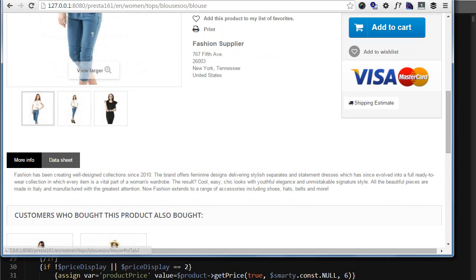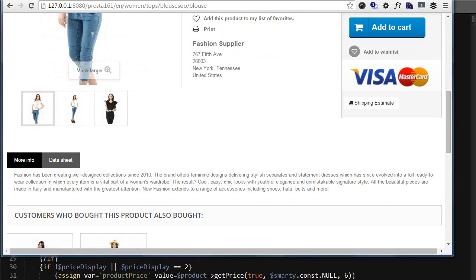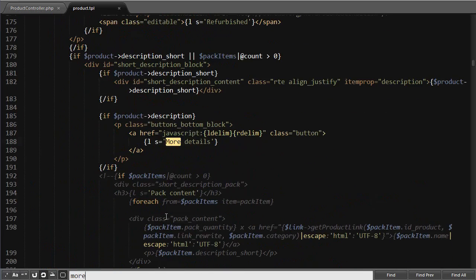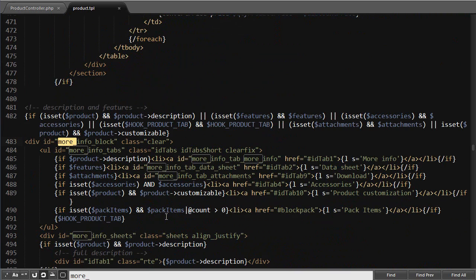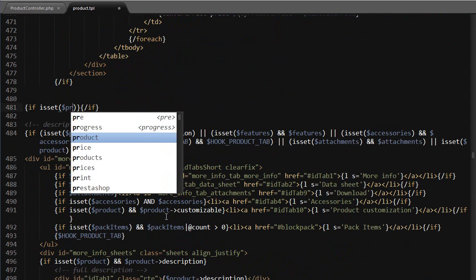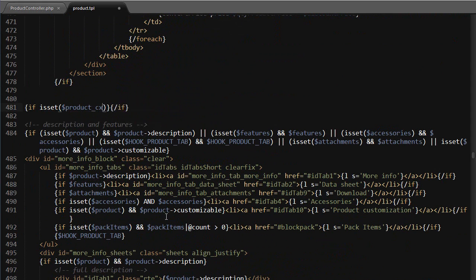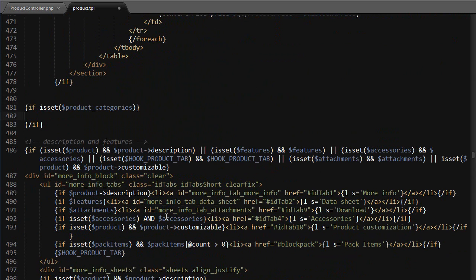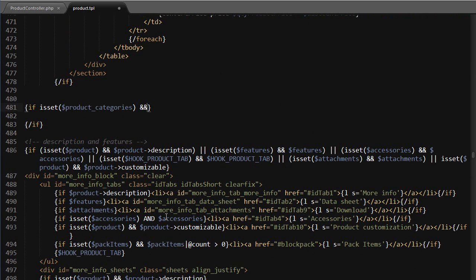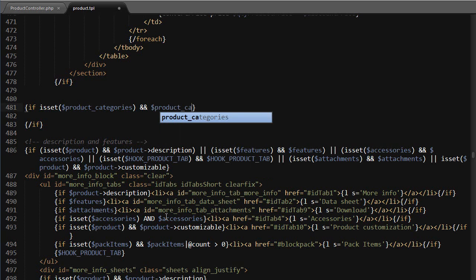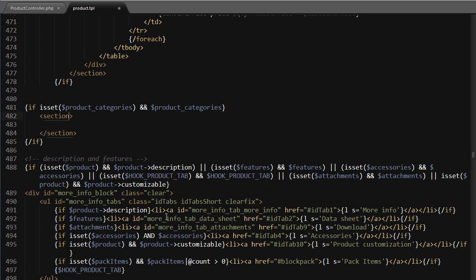I want to add my categories right above the more info block. This is just slightly modified from a previous tutorial. So we'll look for more info block here and right above I will use if, if is set product categories and product categories.